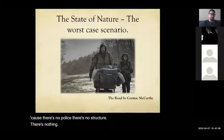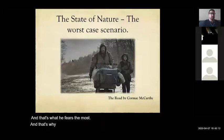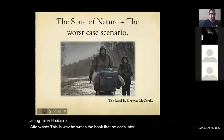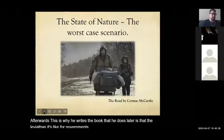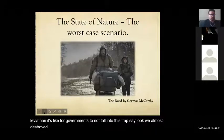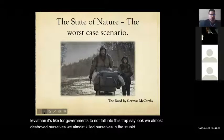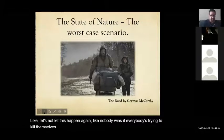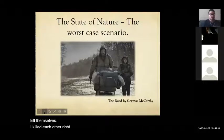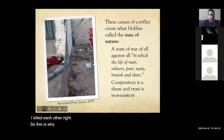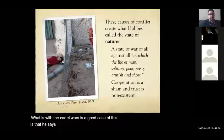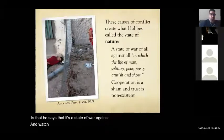Even though Hobbes survived the war and actually lived a long time, afterwards he wrote the Leviathan — a guide for governments not to fall into this trap. He's saying we almost destroyed ourselves in this stupid civil war; let's not let this happen again. Nobody wins if everybody's trying to kill each other. He says it's a state of war in which the life of man is solitary, poor, nasty, brutish, and short.